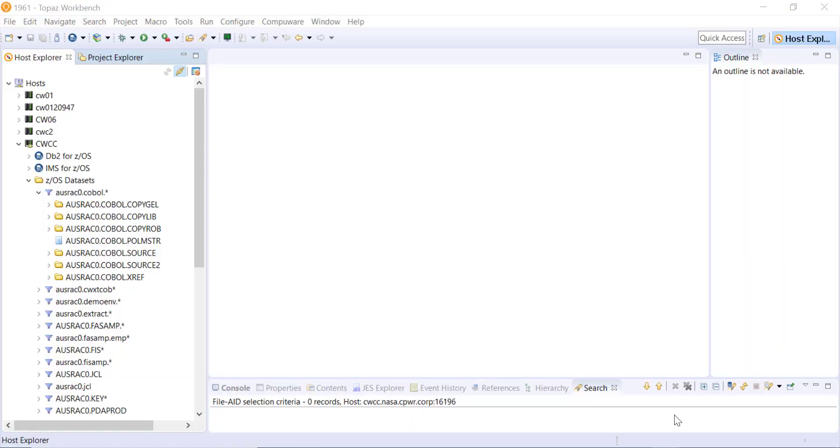The program analysis feature within the Topaz workbench allows you to gather a lot of information about your programs. Here we will open up our source code.